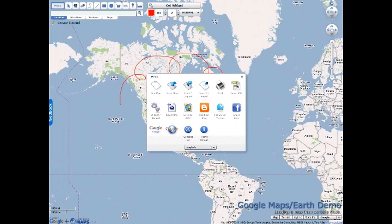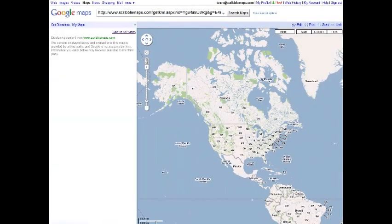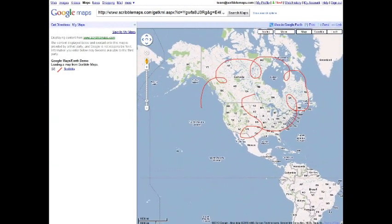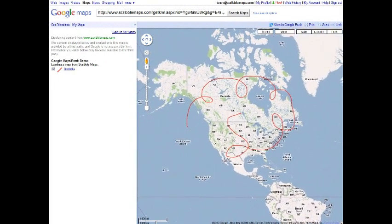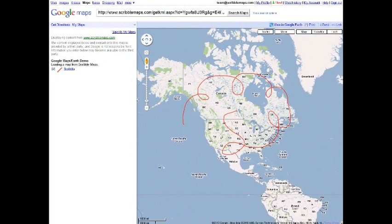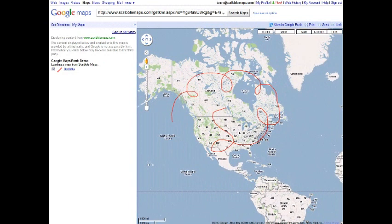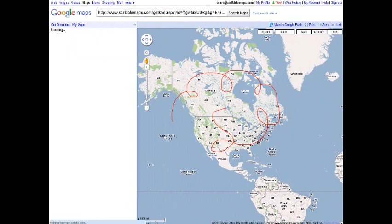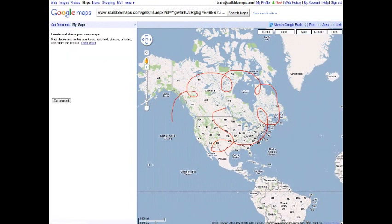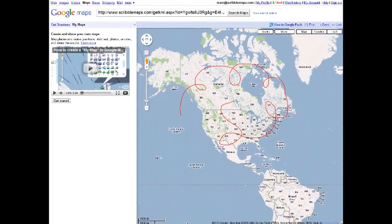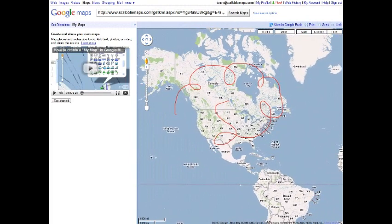So once you have the map saved, all you have to do is click this Google Maps link under the menu and it's that simple. You could save this to your account or even go into Google My Maps and add additional things to it. That's all that you have to do to get it into Google Maps.